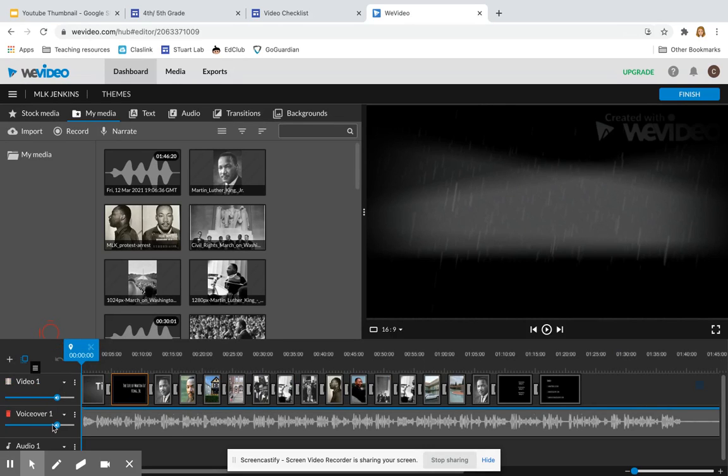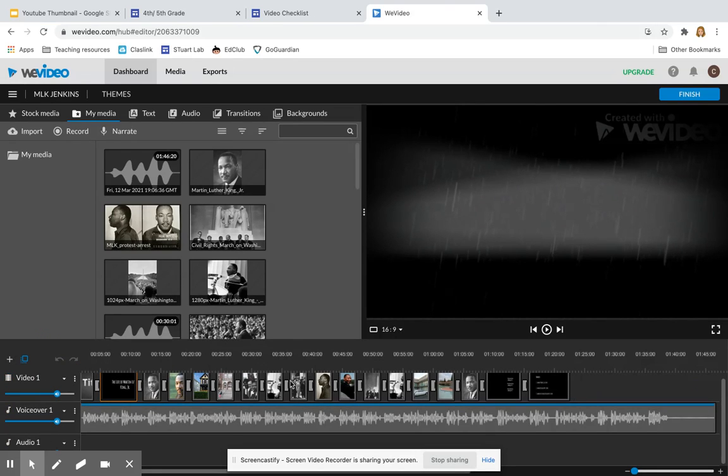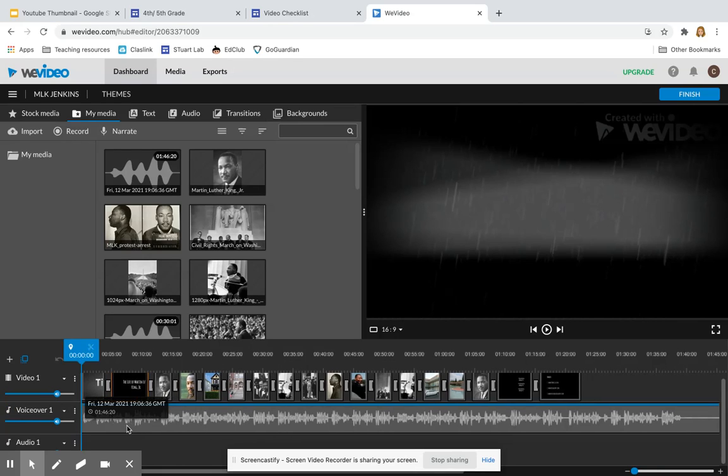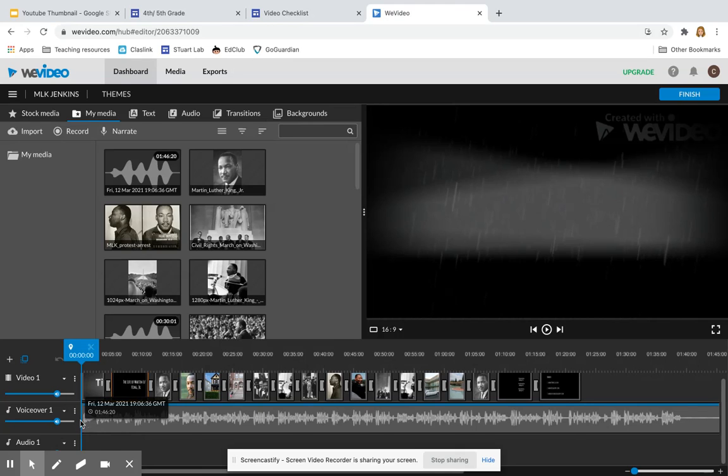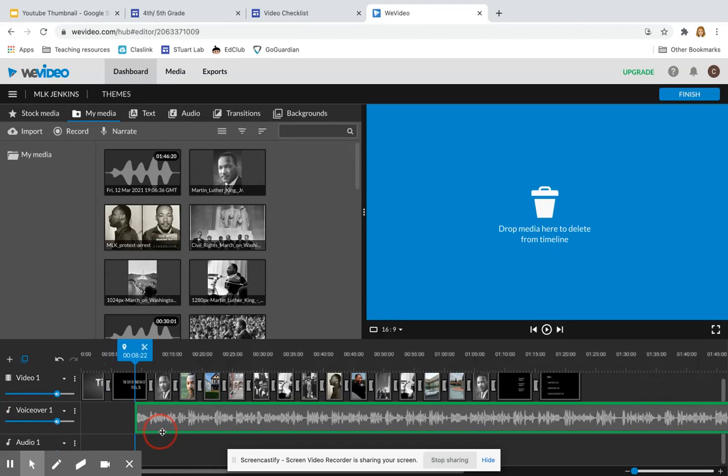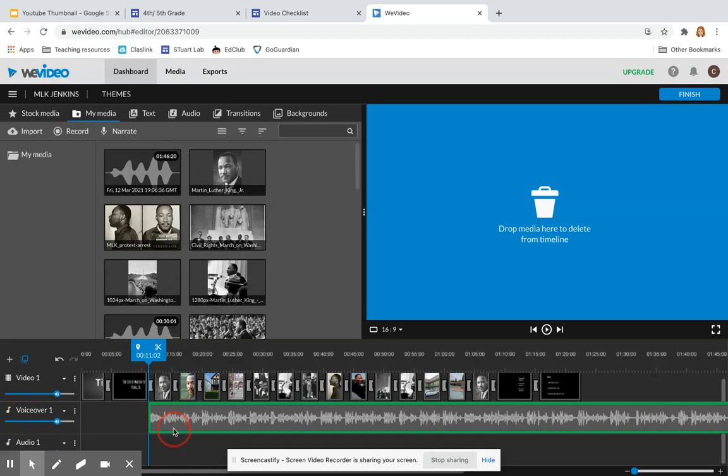Here you see I have three options, three layers. The video one shows all of the visuals of my movie, my text slides and my pictures. The voiceover is where I recorded my narration. I want my narration to start when my first picture starts, so I'm going to click and drag this piece to start when my first picture starts.